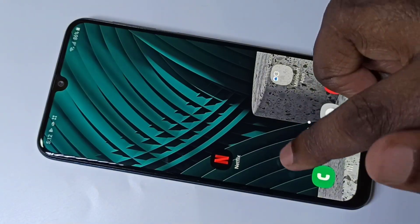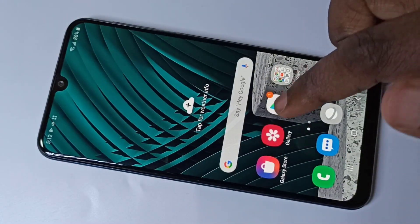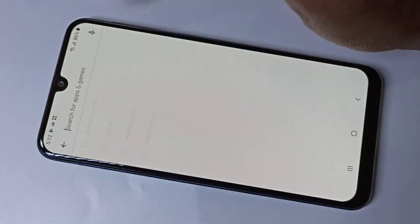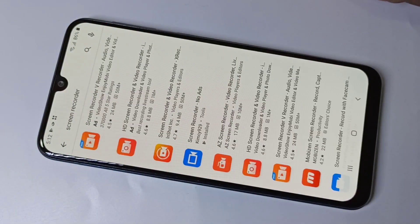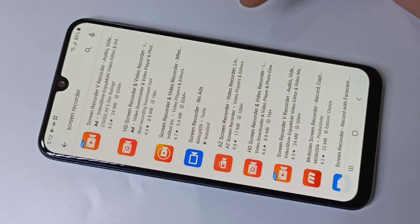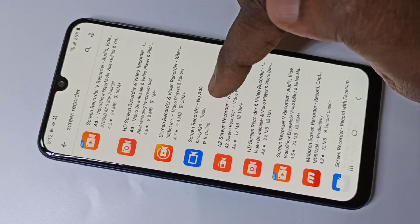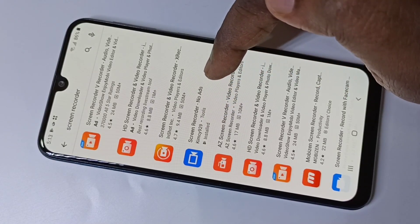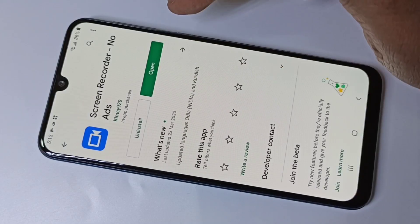If you want to install this app, you can go to the Play Store, then search for Screen Recorder. Here you can see Screen Recorder — no ads. Tap on that and install it.